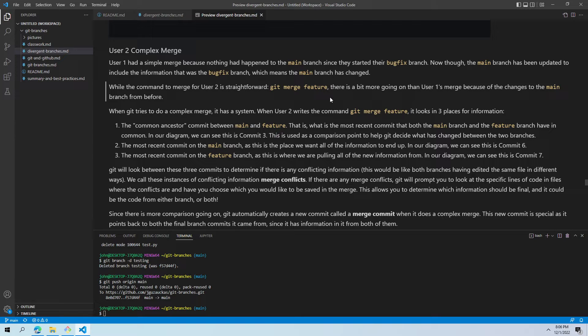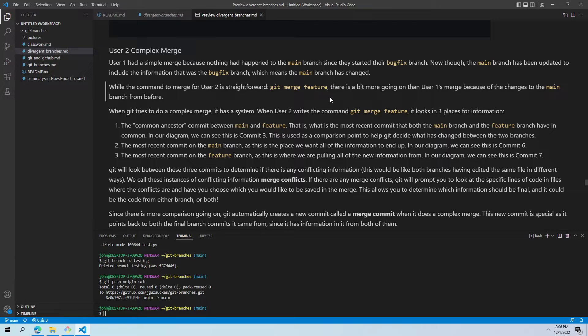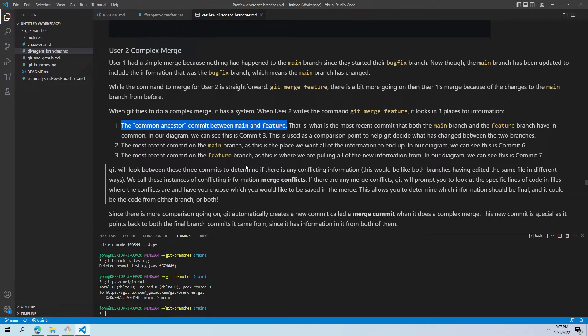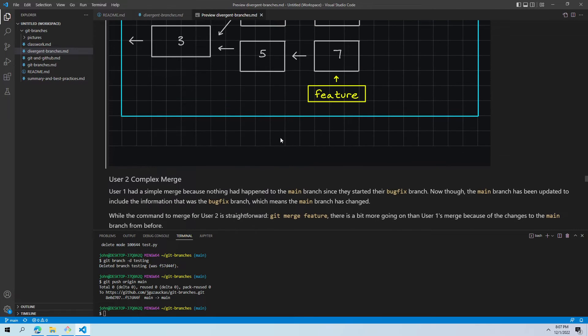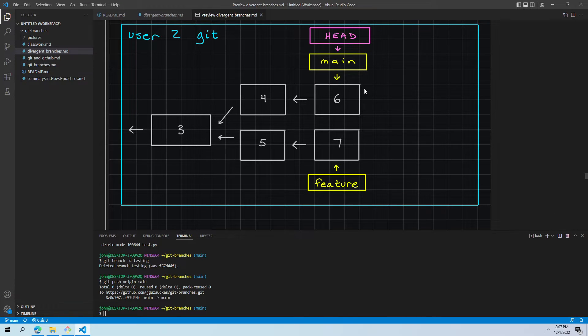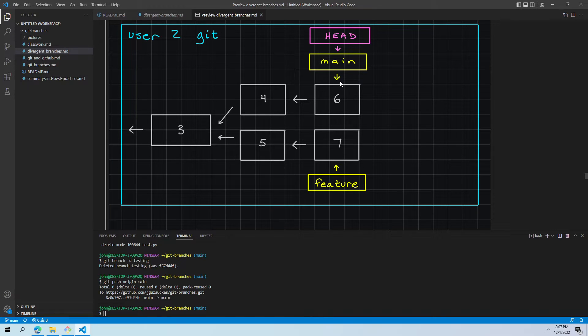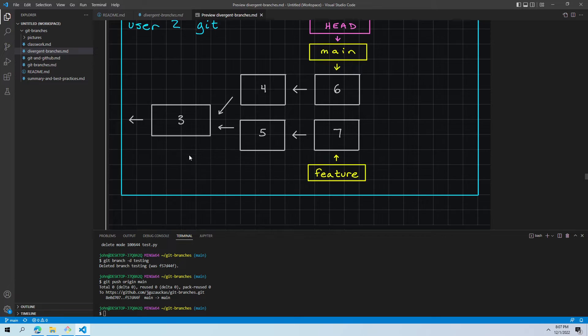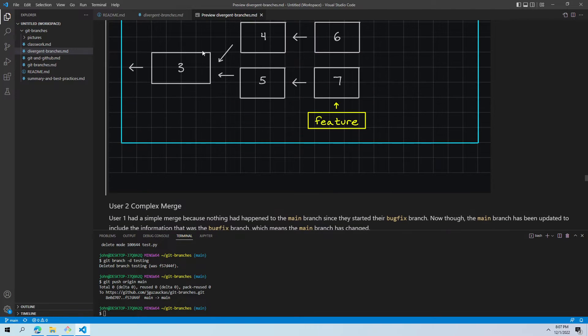So git handles a lot of this in the background. When git tries to do a complex merge, it has a system it follows. When user two writes the command git merge feature, it looks in three key places for information to make decisions. Number one, it looks for what we call the common ancestor commit between the two branches we are merging, which would be main and feature. So it looks for the most recent commit that both the main branch and the feature branch have in common. So if we were to look here, mains up here with four and six, features down here with five and seven. The most recent commit that both main has in its arrow cycle and feature has in its arrow cycle is commit three, where feature originally came from. So it looks there.